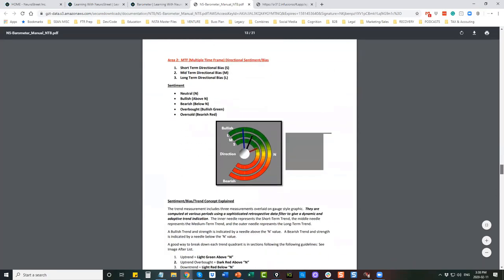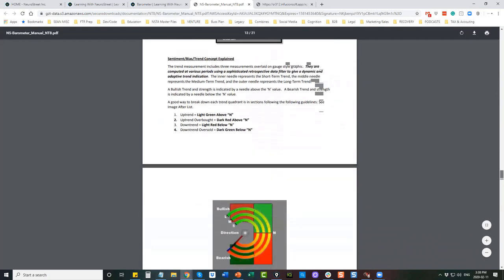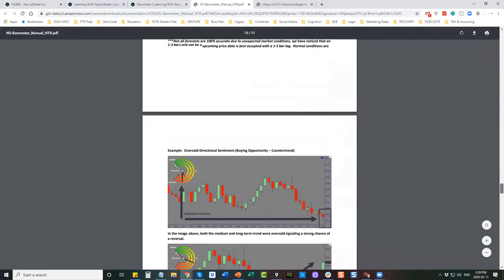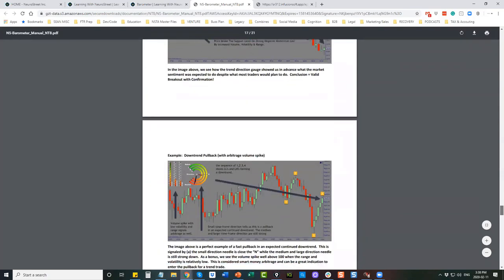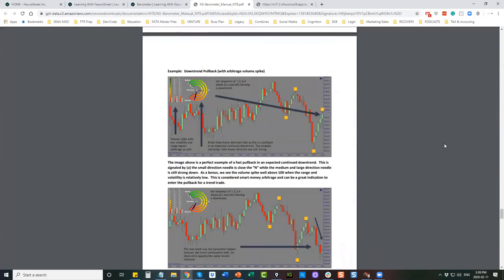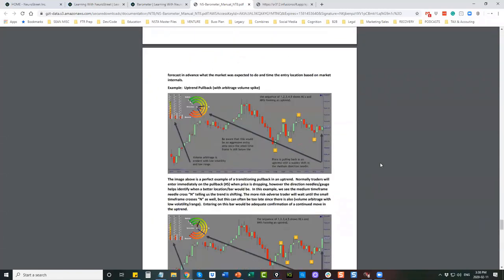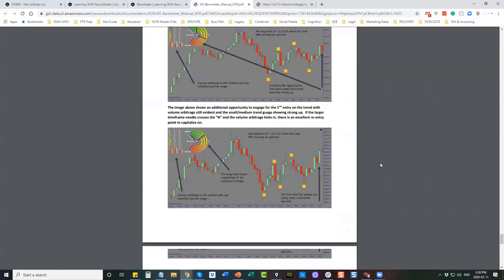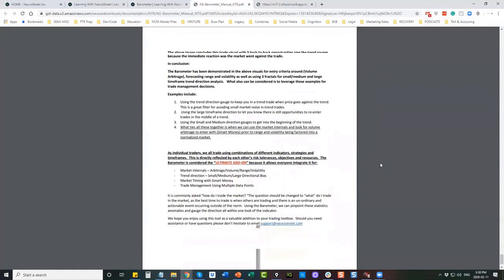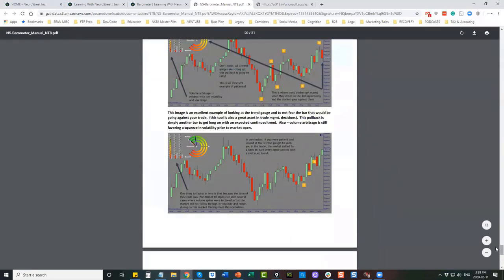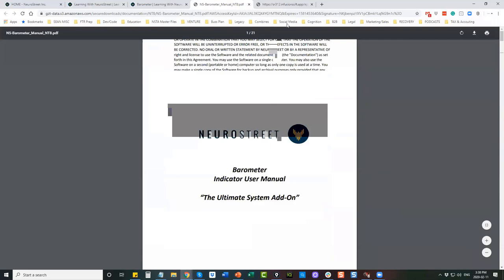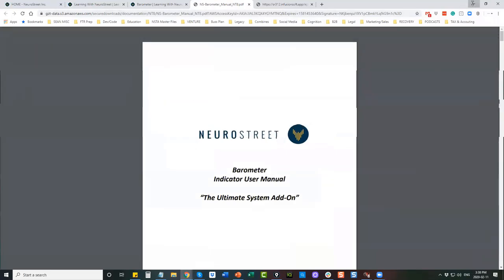Understanding the multi-timeframe function, using it for sentiment, using it for direction — it's all in there as well. Looking at breakouts, looking at different examples — here's another example of pullbacks, showing sequences on one-two-three pullbacks and expecting when to expect them. We can see lower highs on the pullback, the trend continuation, and you can see the arbitrage exploding. There's lots of examples where we spend a lot of time breaking down the user documentation because it can be applied in many different ways. That's why we call it a system add-on — it can be applied to every system.